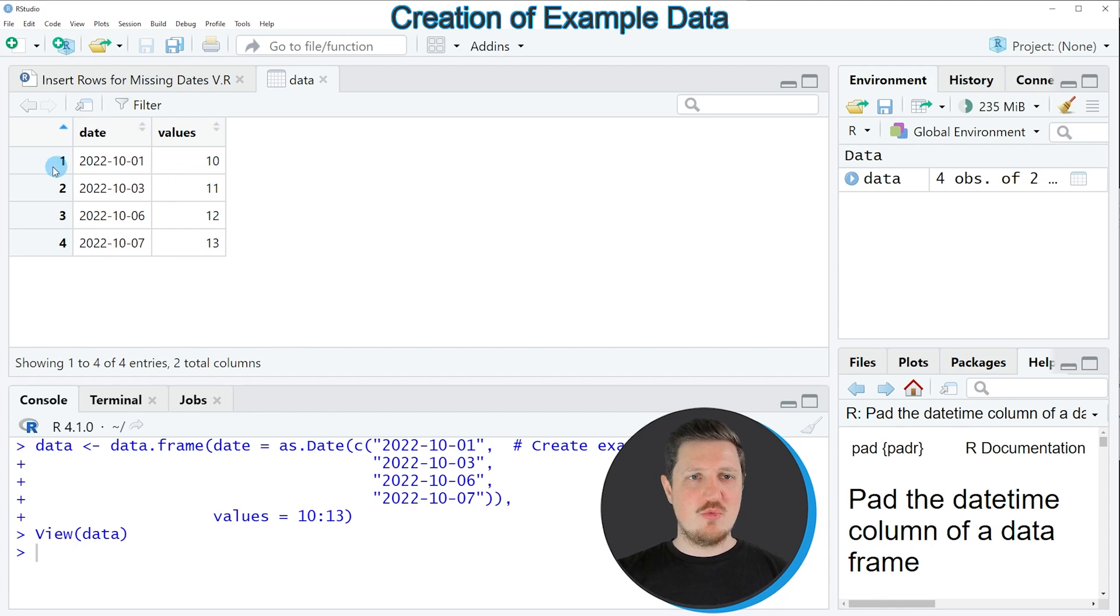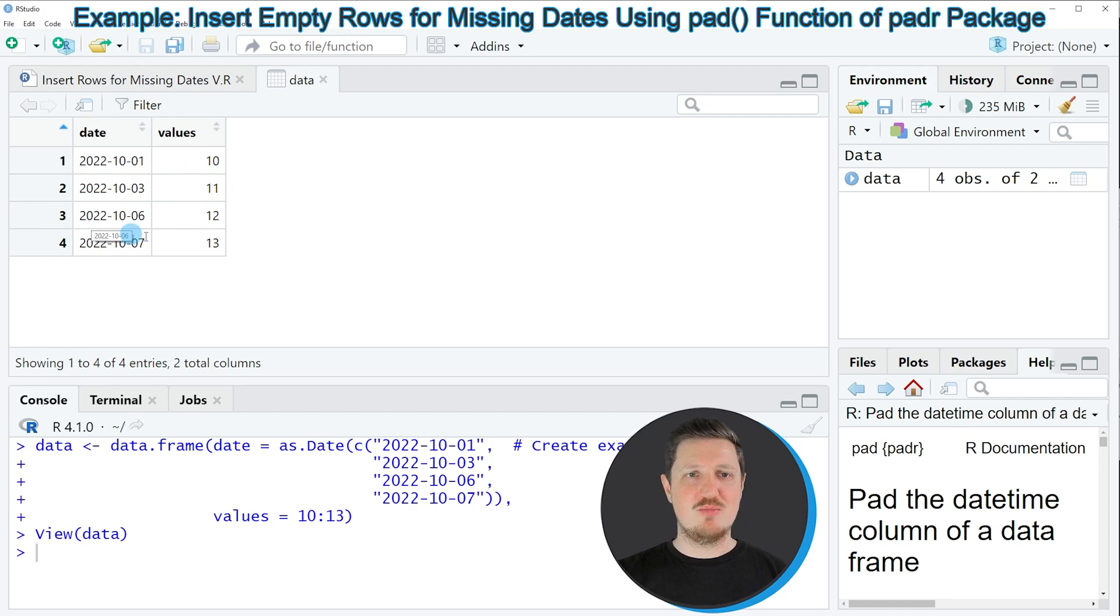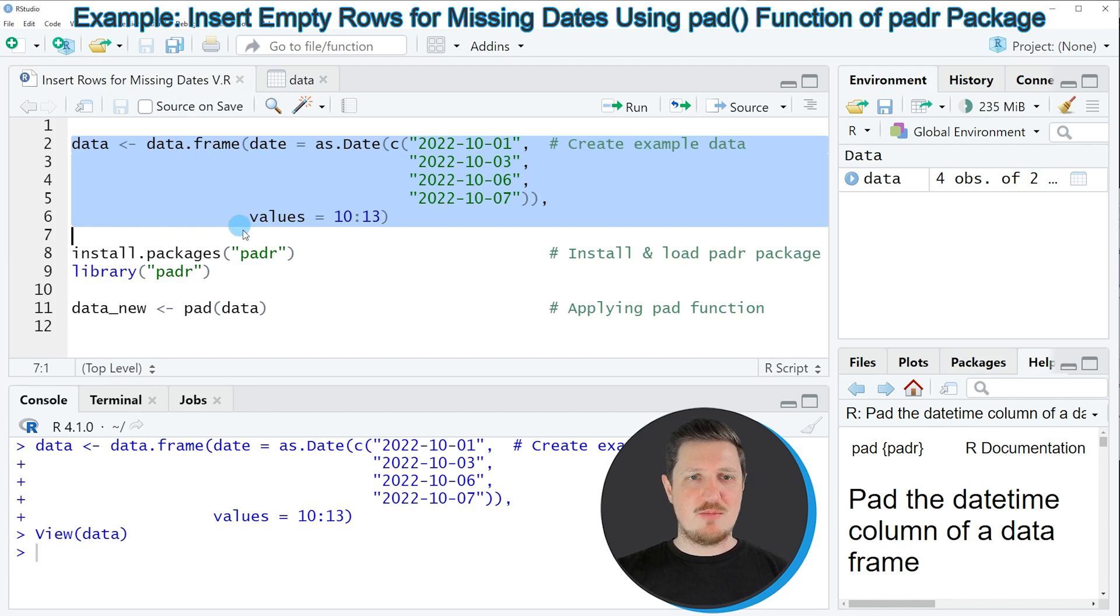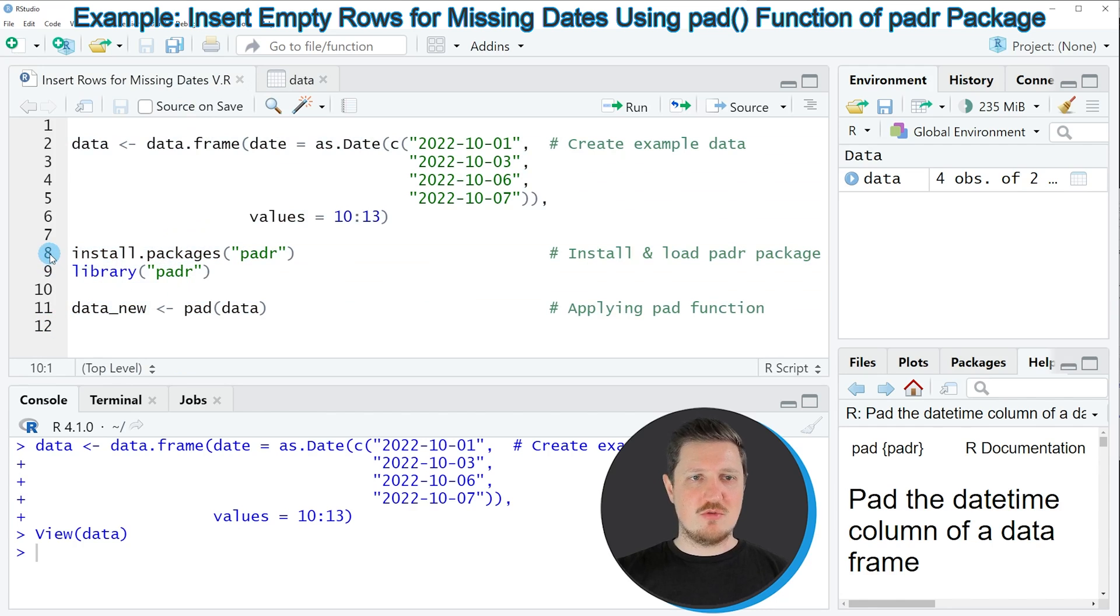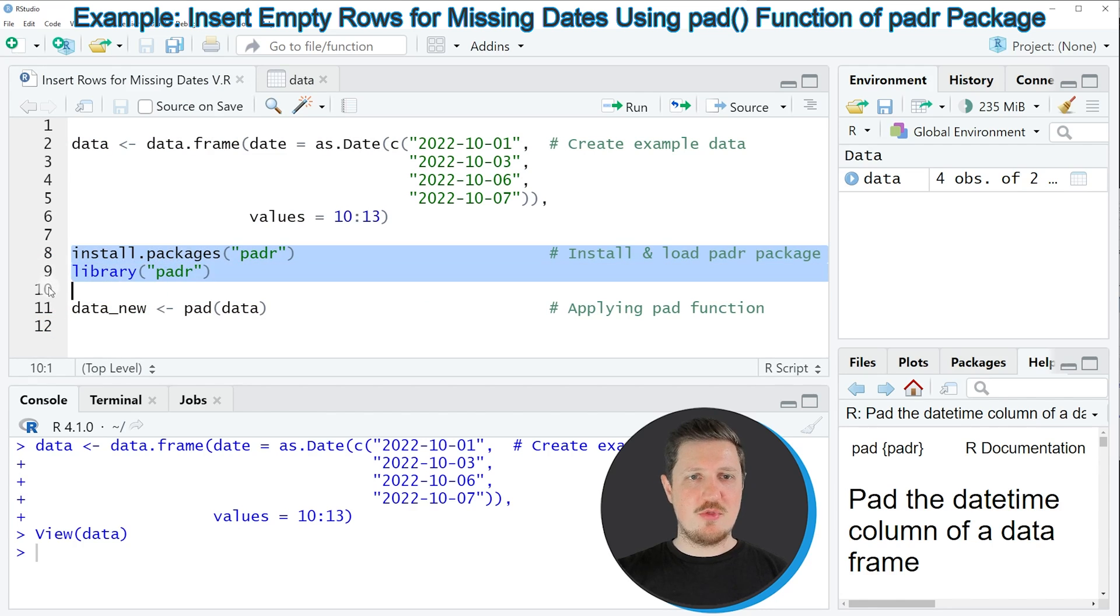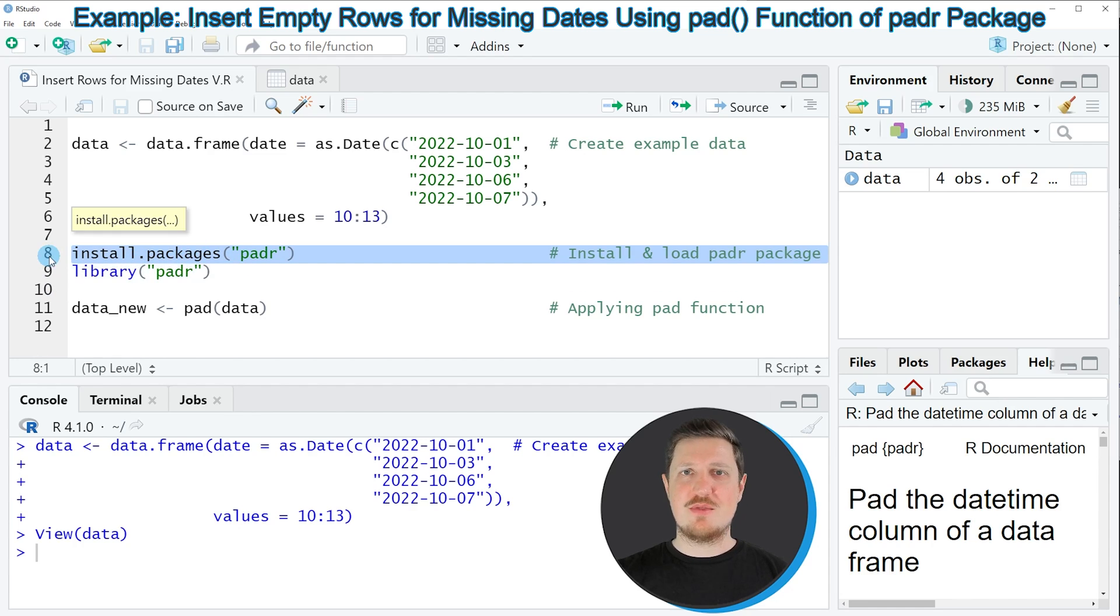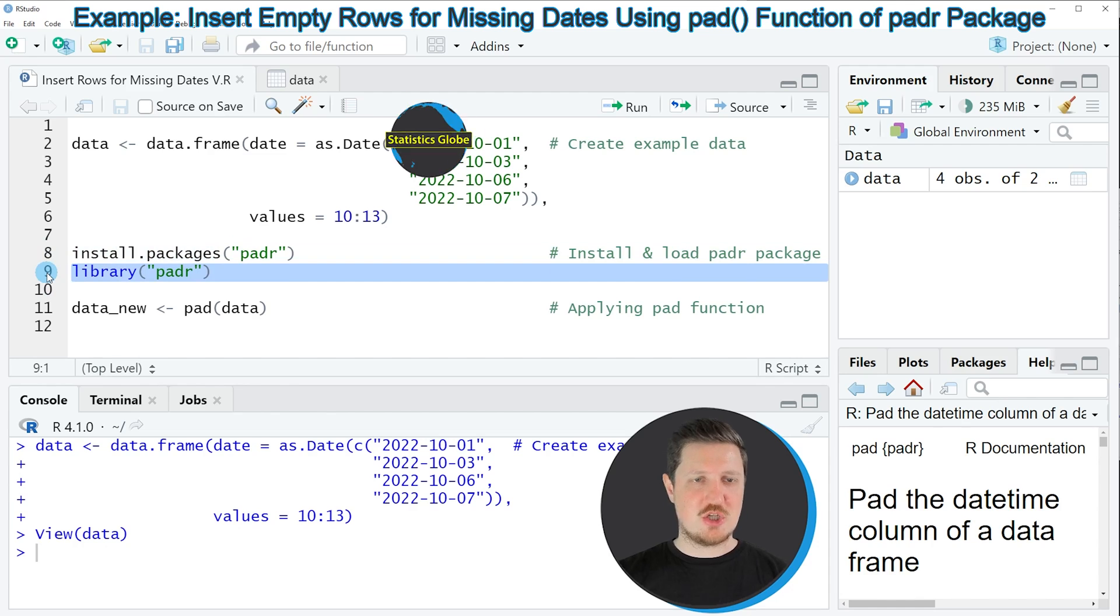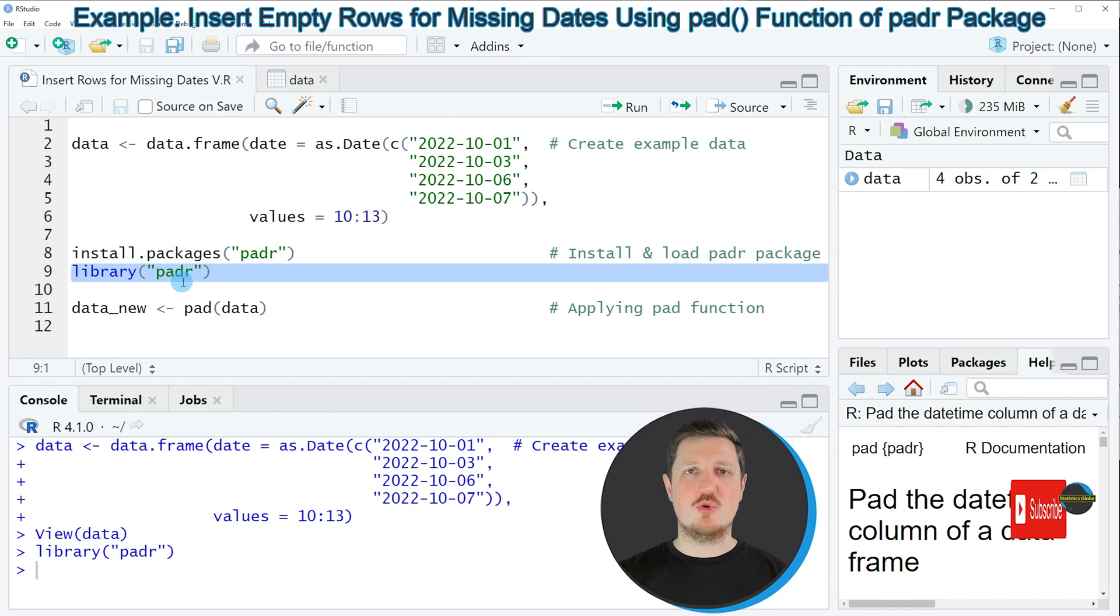So let's assume that we want to insert new rows with missing values in between. Then we can apply the code that you can see in lines 8 to 11. So first we need to install and load the padr package as you can see in lines 8 and 9. I have installed this package already, so for that reason I'm just going to load it with line 9 of the code.